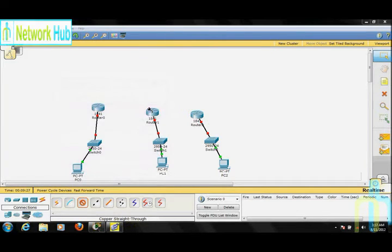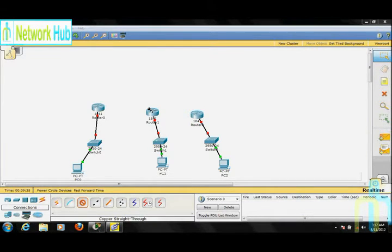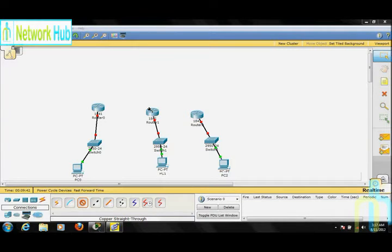Now we need to install a WIC on our router. These are called WIC cards — WAN Interface Cards. Through these cards we can create WAN connections.